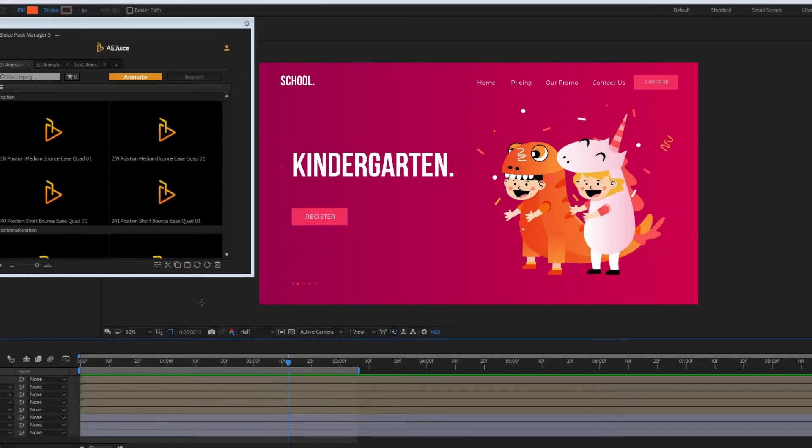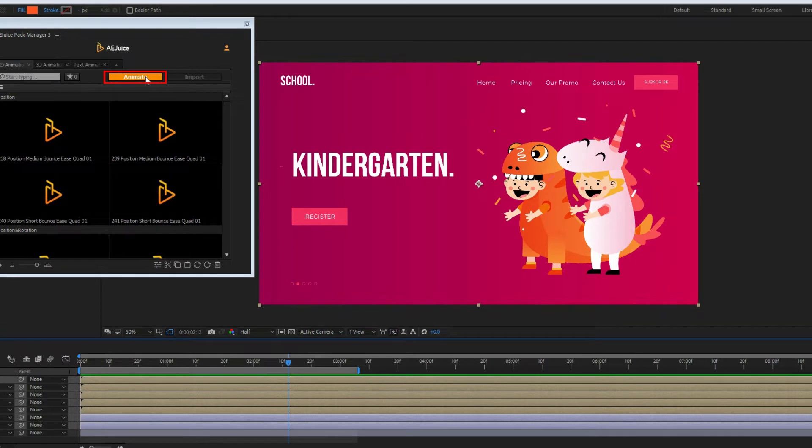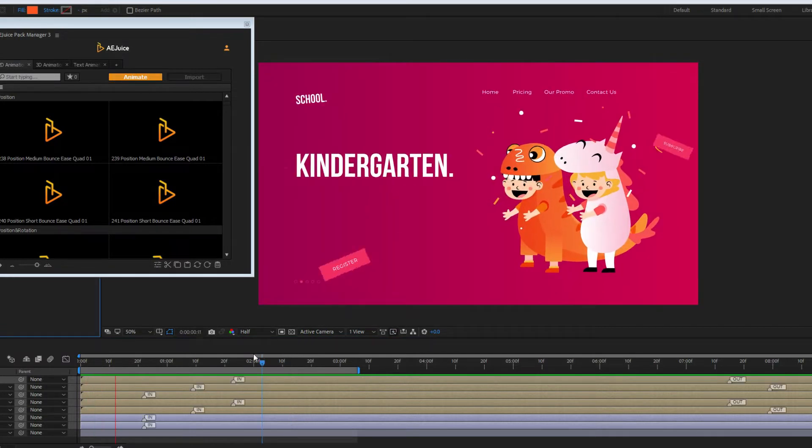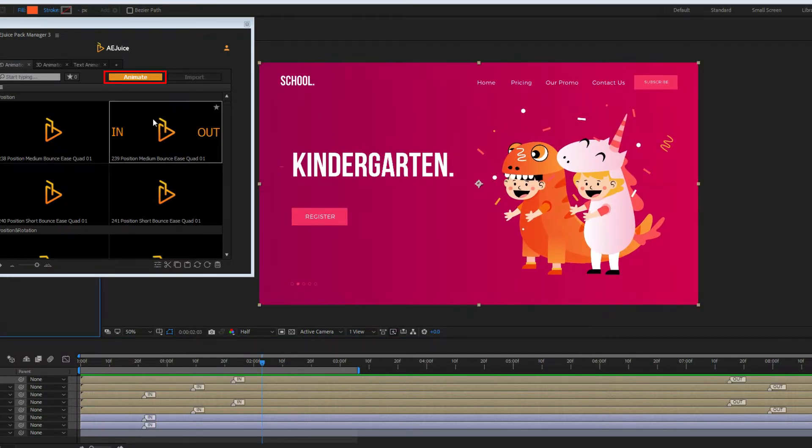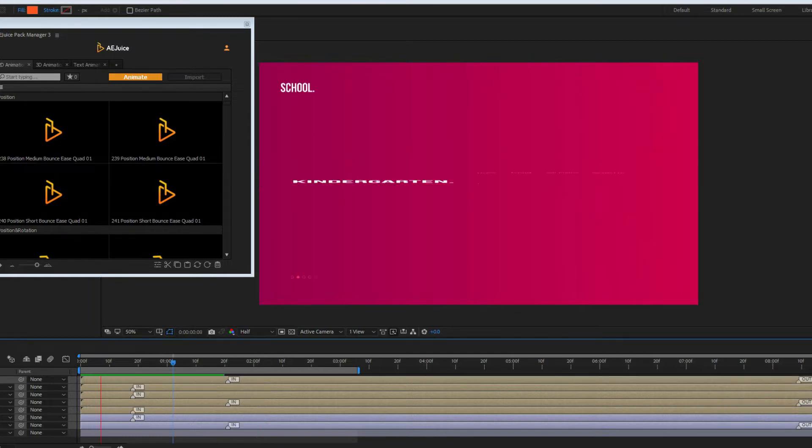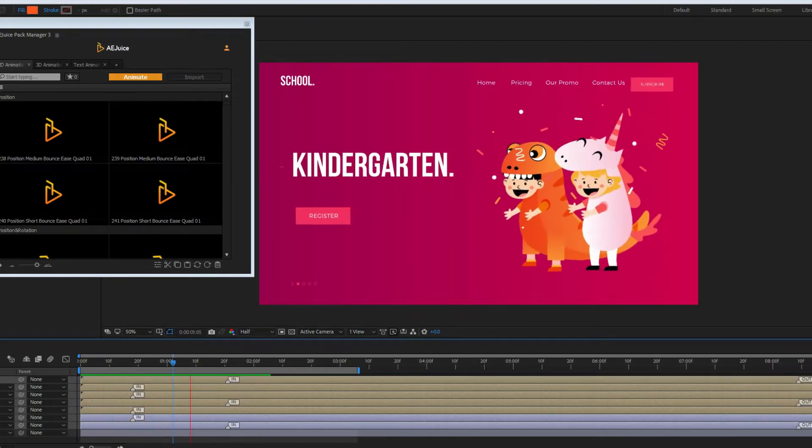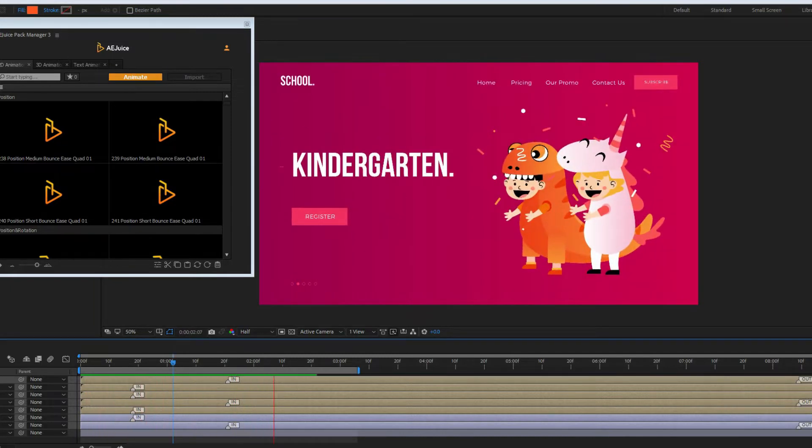Automatic animation. I want something fast. I press the Animate button. Looks great. I press it again to try other options. Perfect.